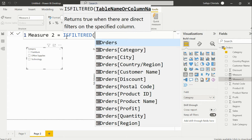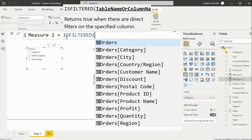Ideally, this ISFILTERED function is a boolean function. Therefore it would return a true or false kind of output.